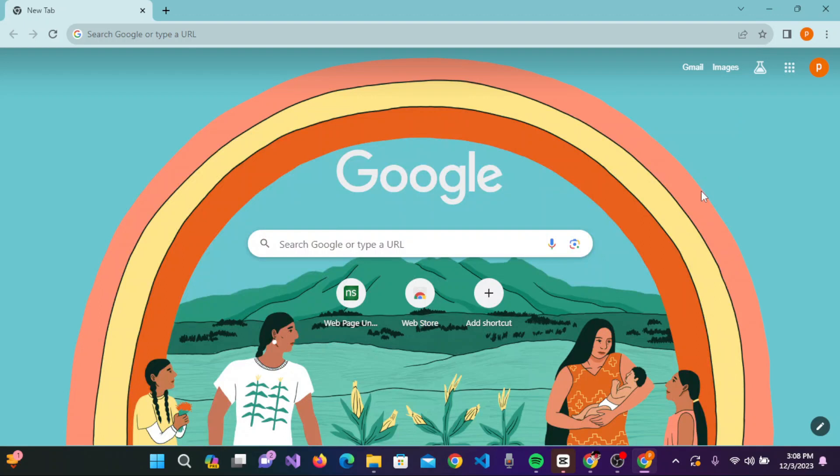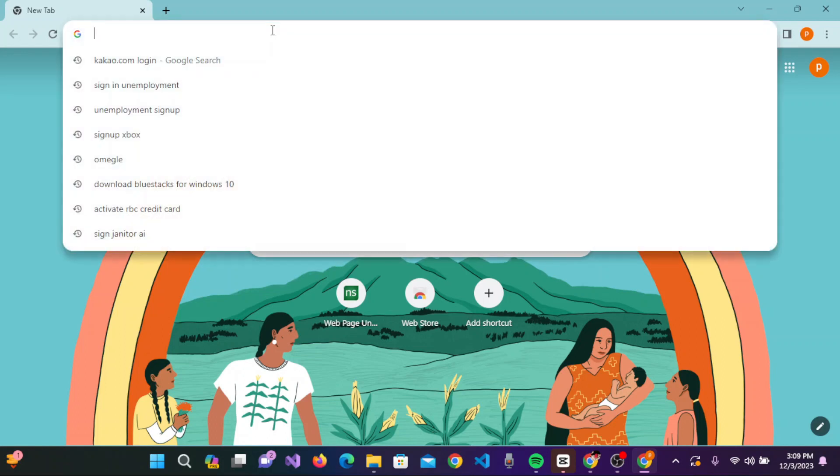Hey there, welcome to our channel App Only. In today's tutorial, I will be guiding you on how you can create or sign up for a Kakao Talk account. For that, open any browser according to your preference.